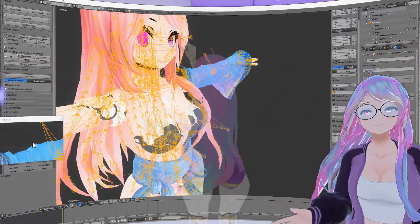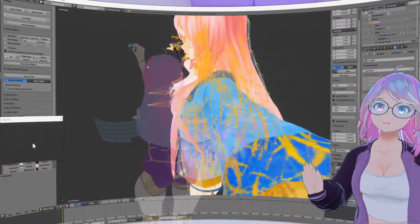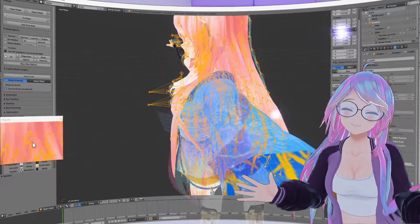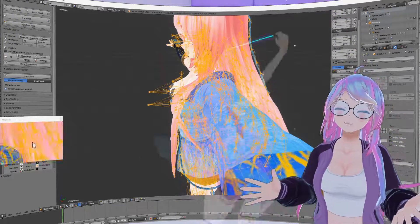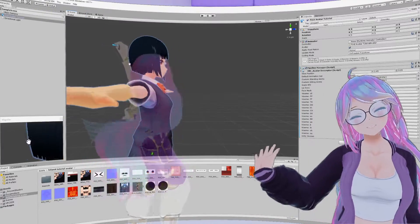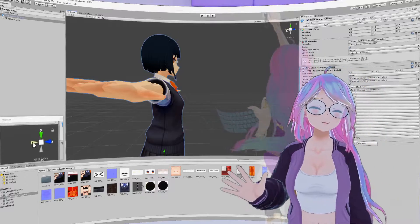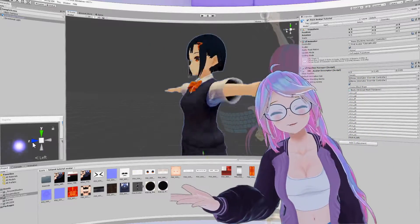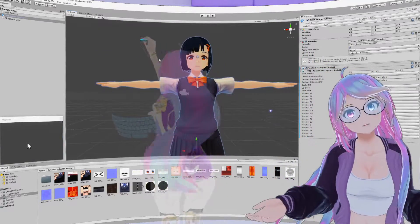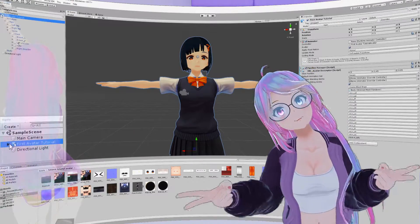If you've ever opened your avatar in Blender, you will see your avatar bones highlighted in yellow. In Unity, you won't see your avatar's bones until you apply the Dynamic Bones plugin. Instead, you will see your avatar's bones listed in the hierarchy.